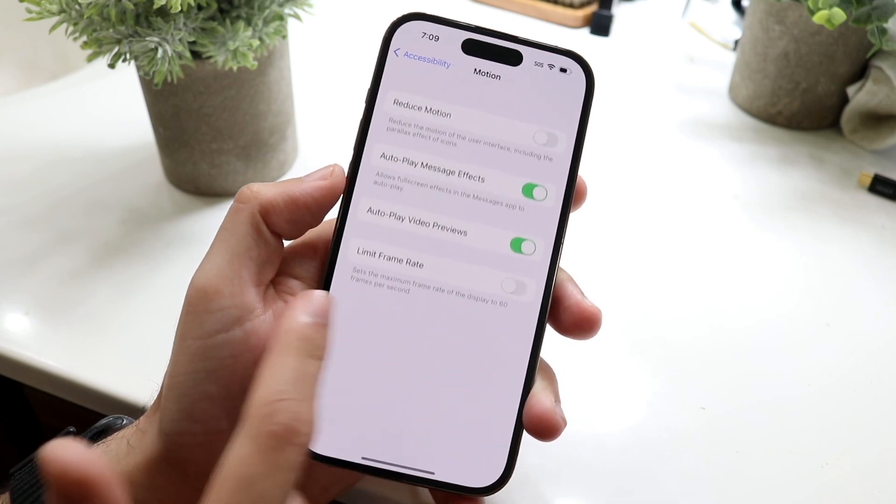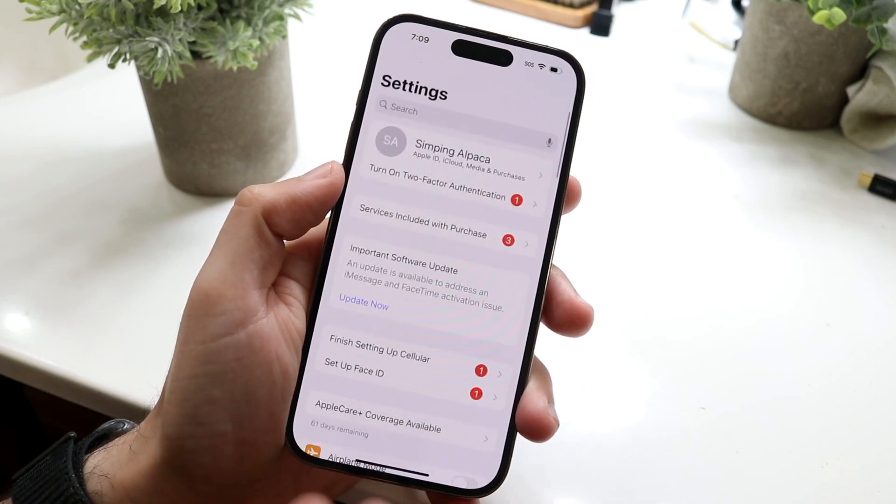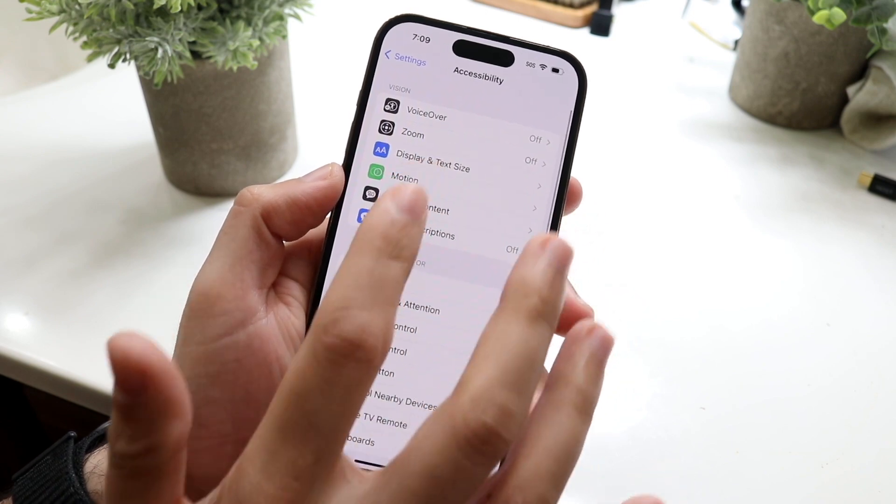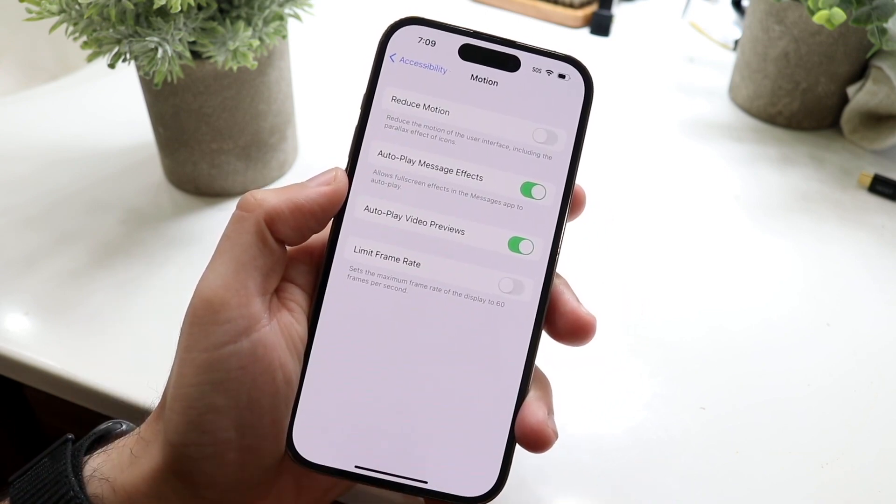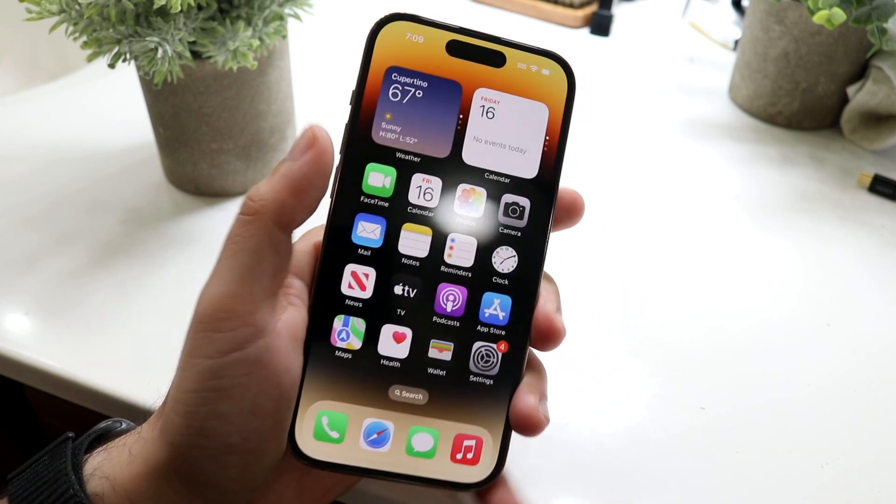So again to get there, get into your specific main panel in your Settings, scroll down to Accessibility, go into Motion, and then just limit your frame rate right here and that's pretty much how you do it.